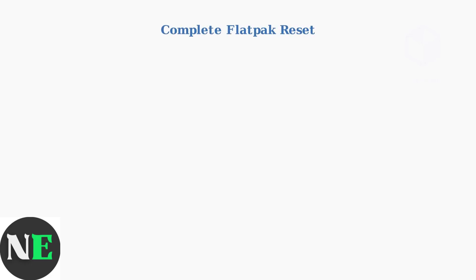When quick fixes fail, a complete Flatpak reset is your most powerful troubleshooting tool. This process rebuilds your entire Flatpak environment from scratch.